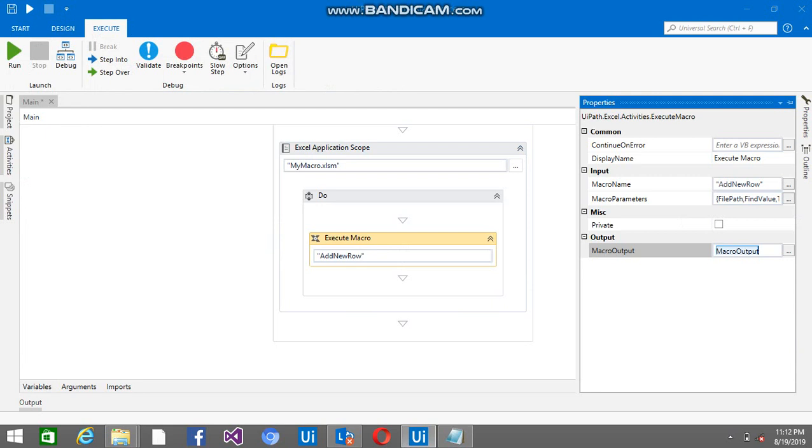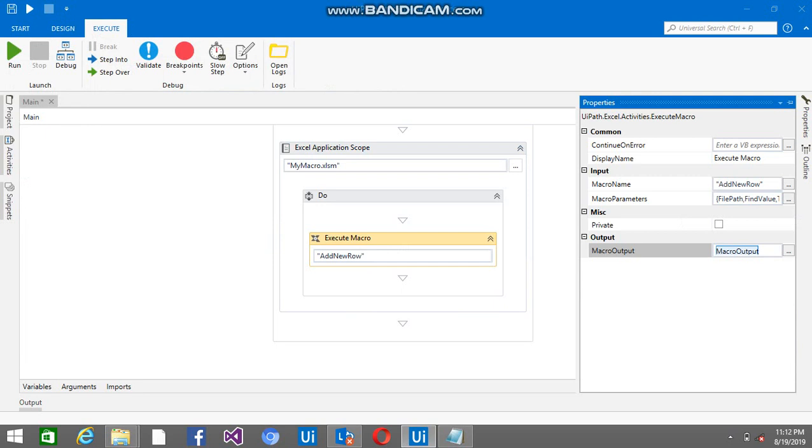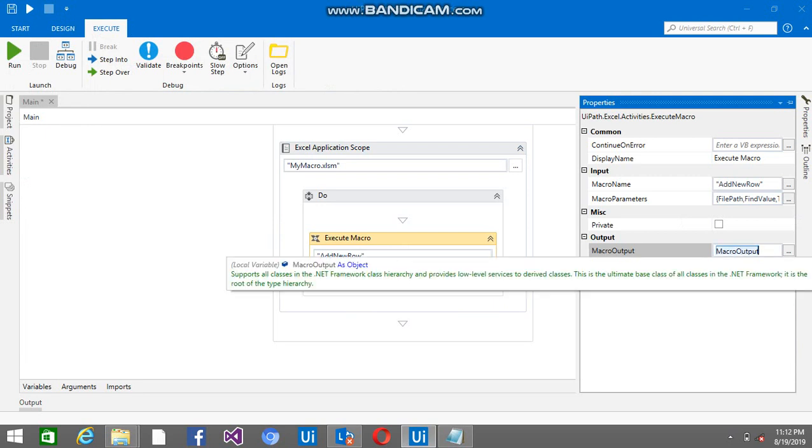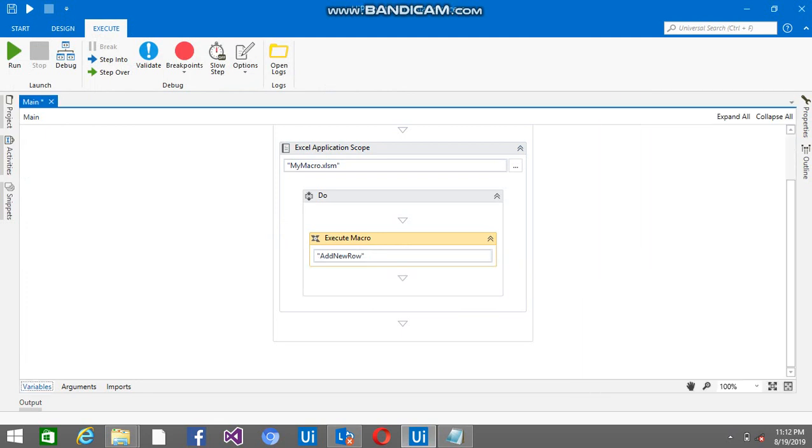If any exception occurs, we don't need to open that macro and check what exactly the exception is. We can have the description of that error here in the macro output variable. This is the object type.